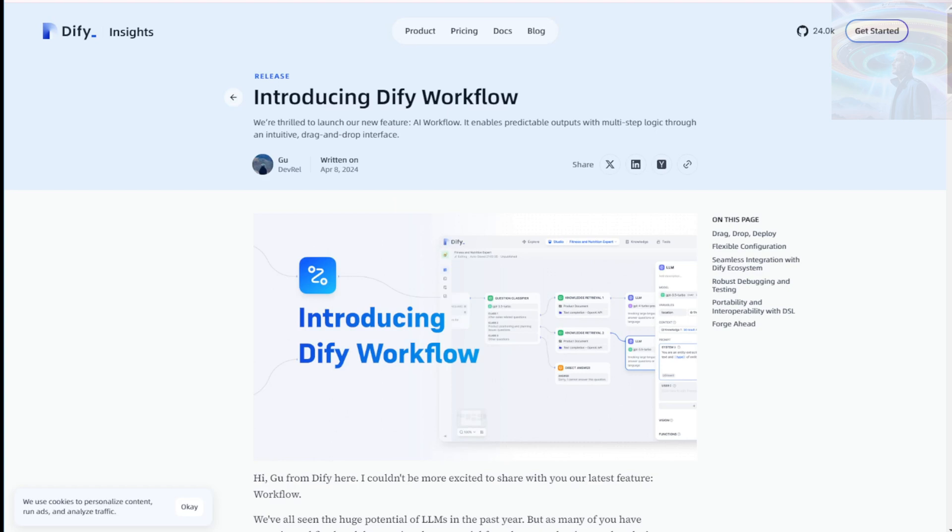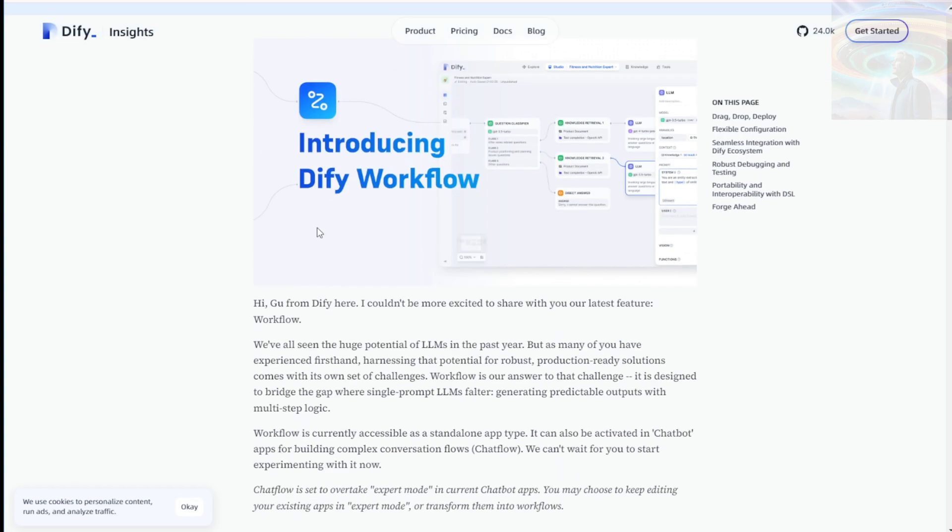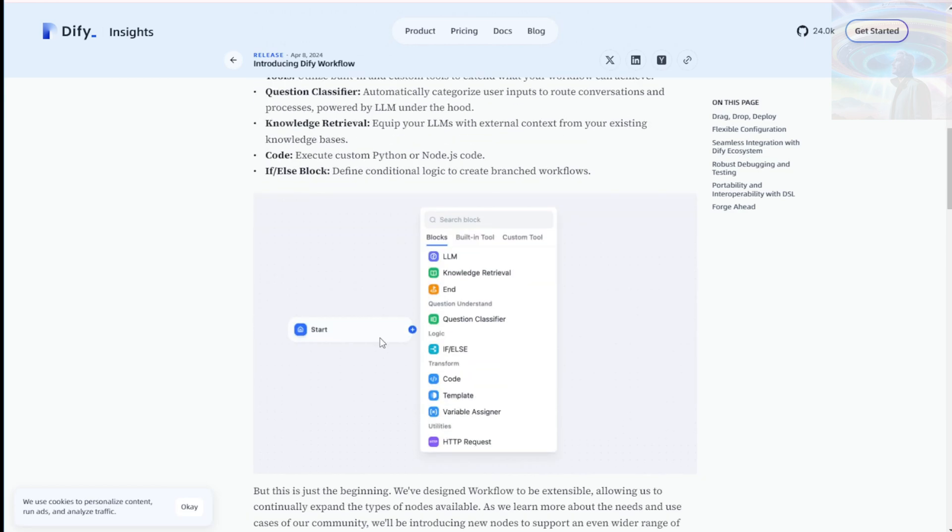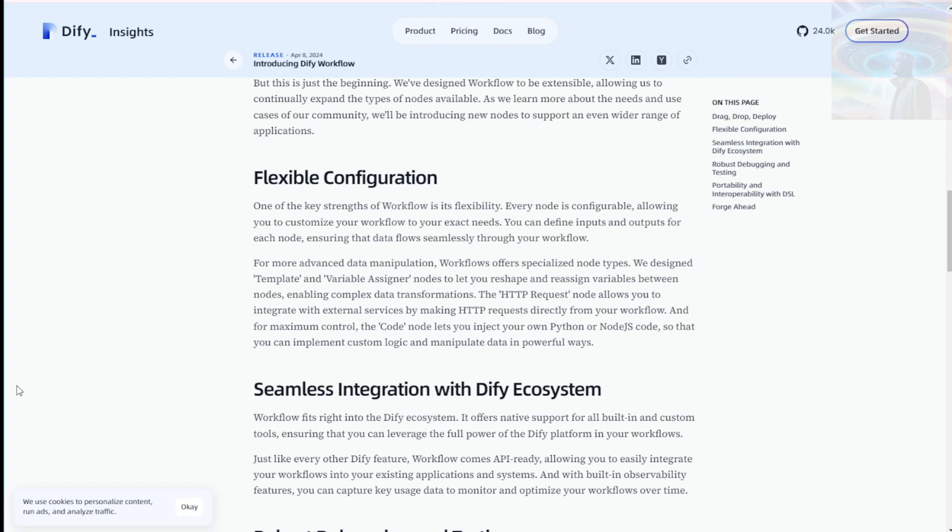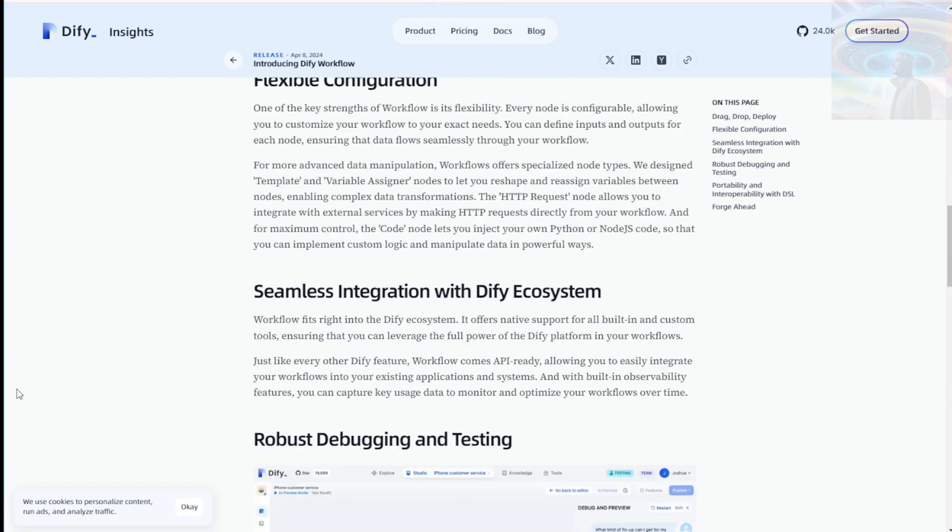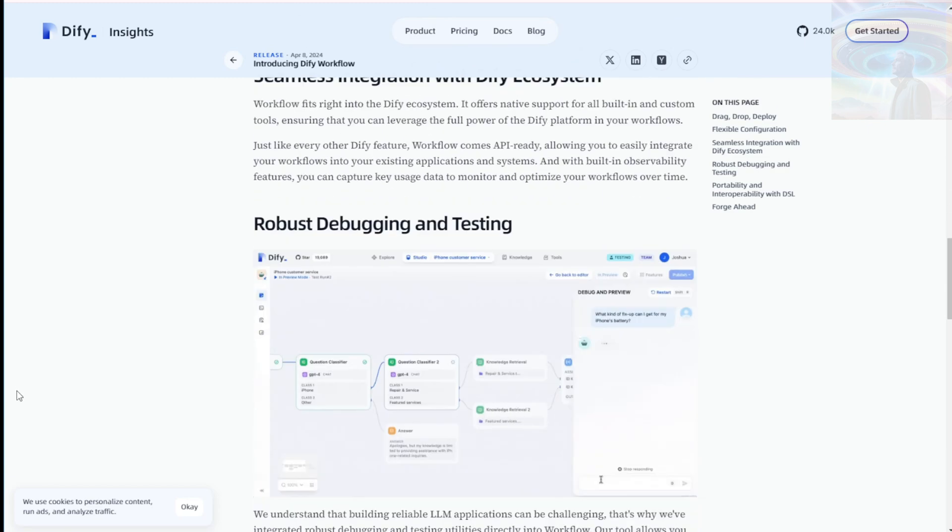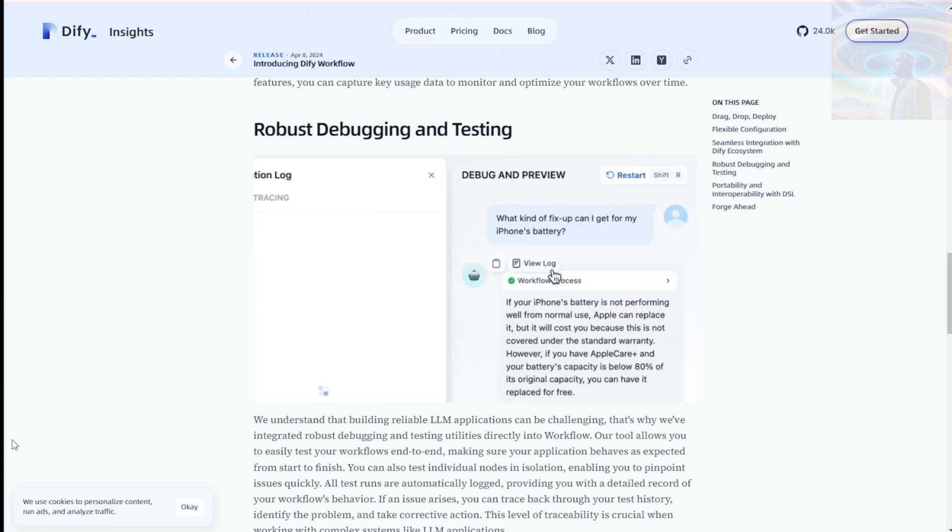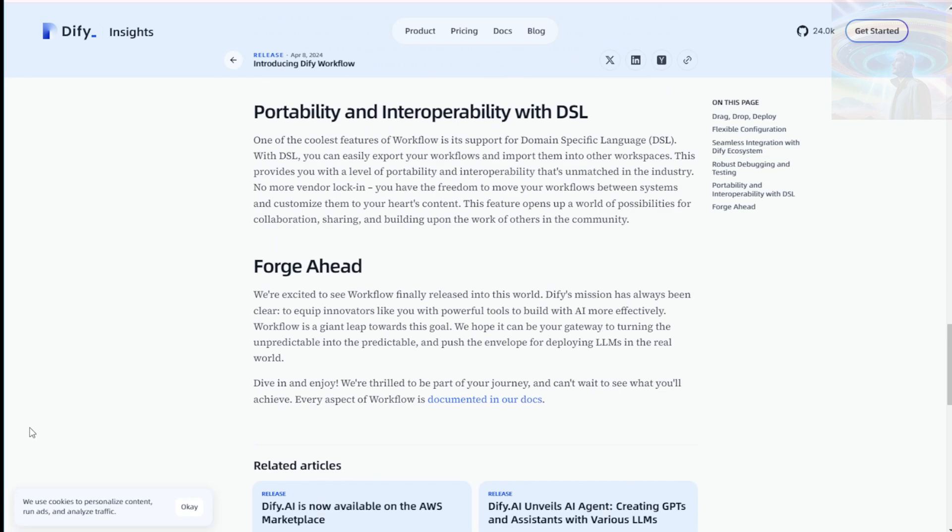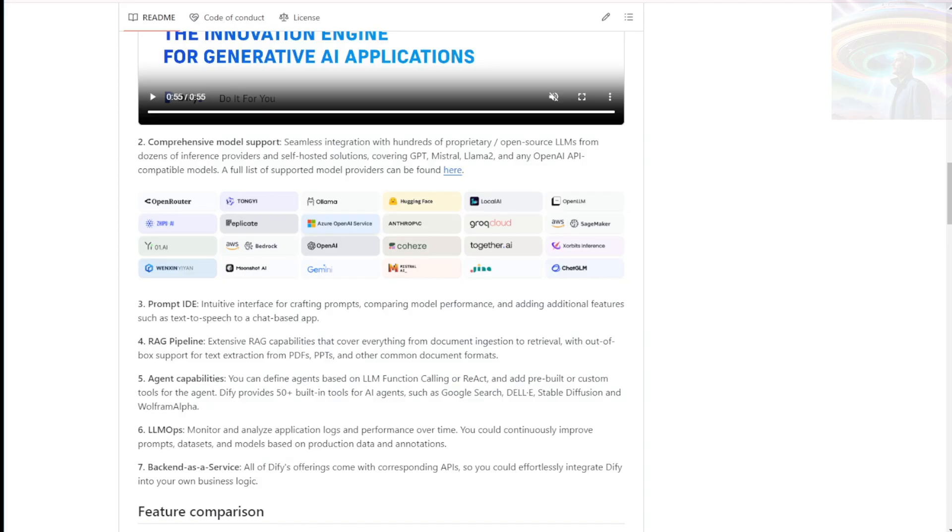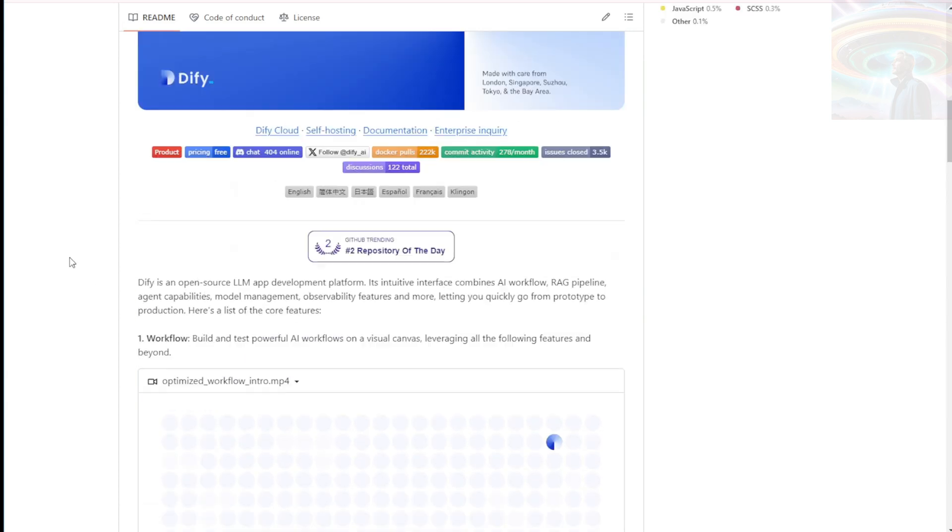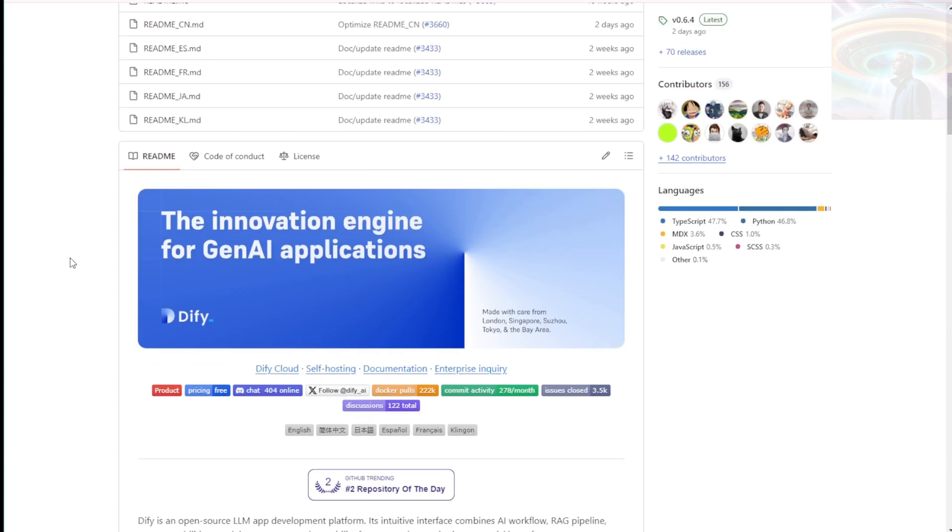DiFi recently published a new blog post titled DiFi AI Workflow on their website. The blog post dives deeper into the AI workflow supported by DiFi and provides valuable insights and guidance for developers interested in leveraging the platform for their projects. Definitely worth checking out if you're into this sort of thing. So that's DiFi by Langgenius, an open source LLM app development platform that offers a range of powerful features for building advanced AI applications. Seems like a pretty cool tool for developers looking to tap into the power of AI, doesn't it?